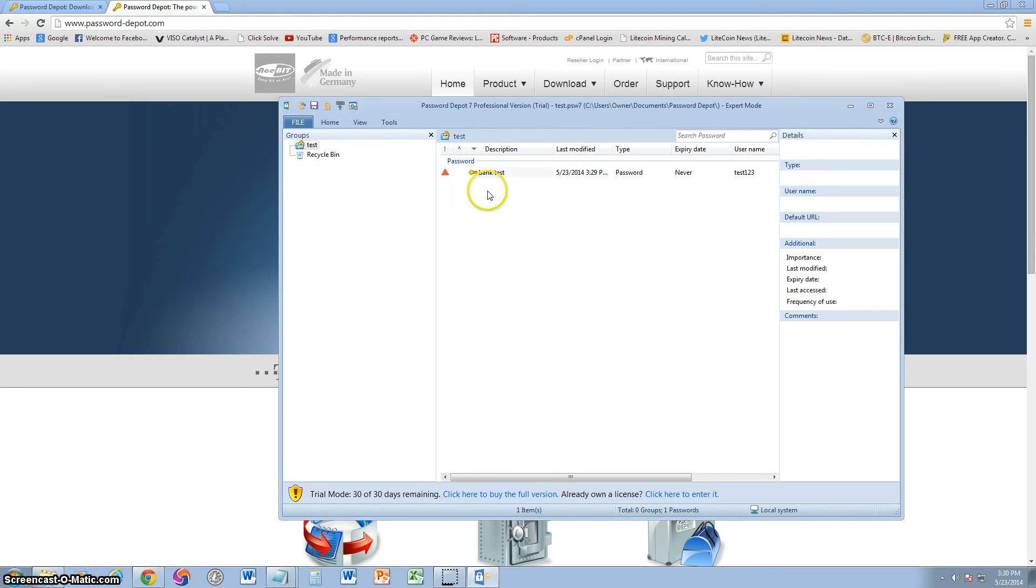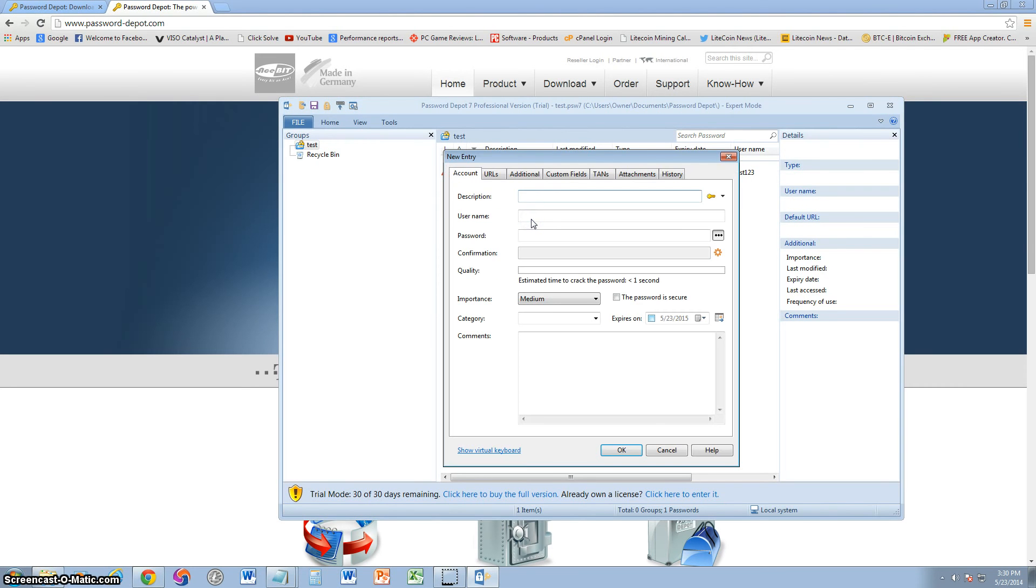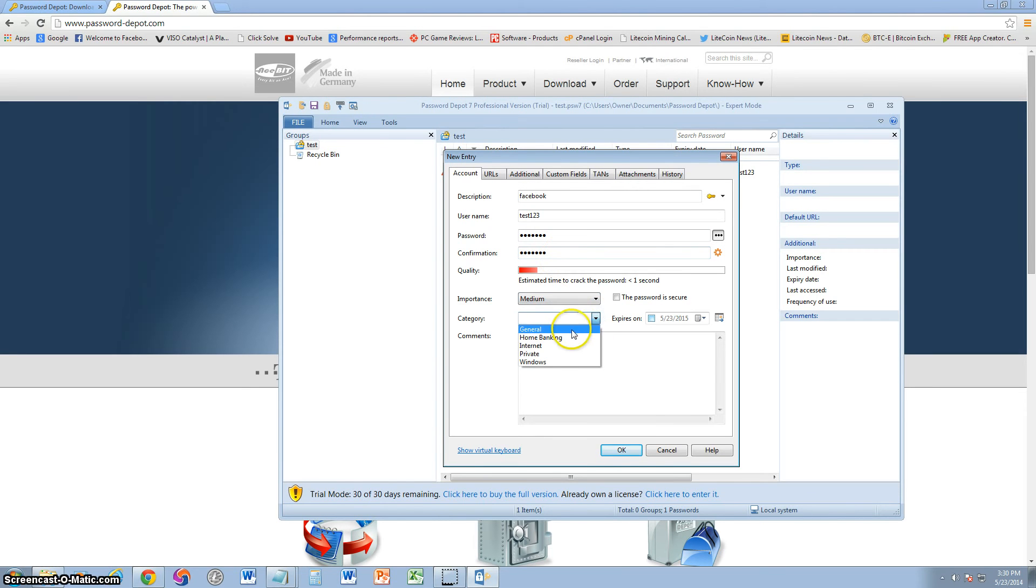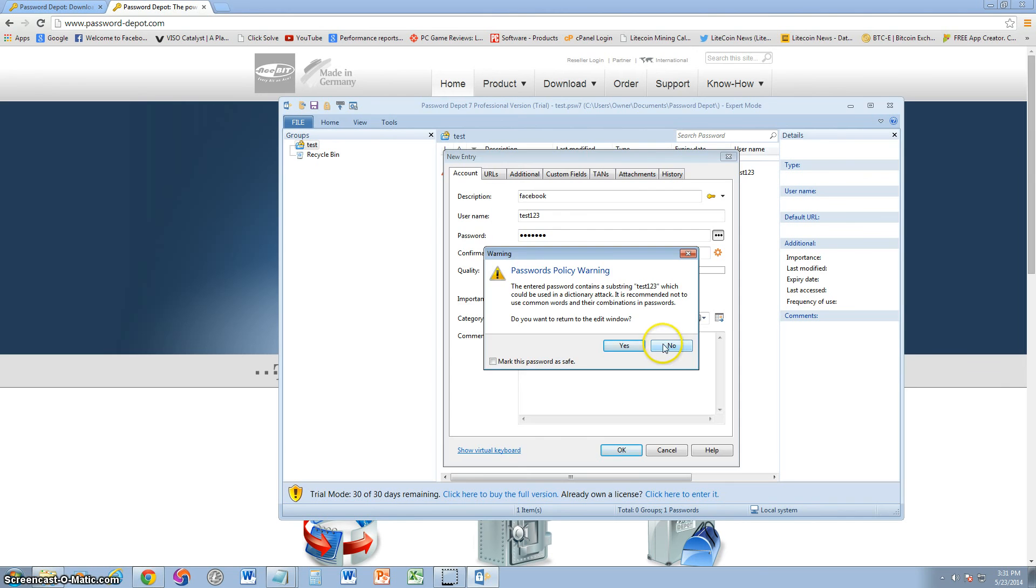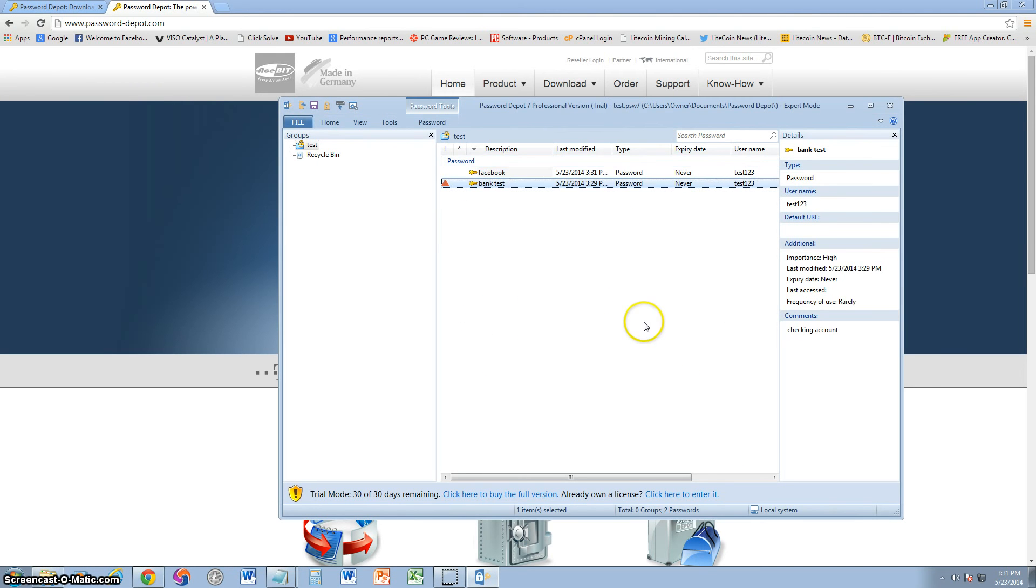And that's how easy it is to use it. So now we got a password in here. You can right-click here and click on add to add more passwords. Let's go ahead and put a Facebook password. Username, we're just going to put test123. Password will put test123 just to make this simple. And medium. Category, private, and social media. For the comments, I'm going to put social media, Facebook. It's okay. And there we are. We got a Facebook password, your bank password. You can put as many passwords here as you want.